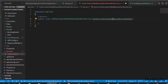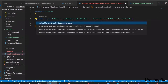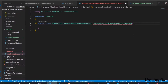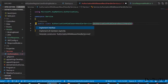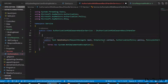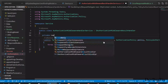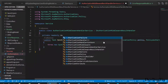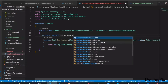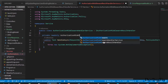Click on the yellow light bulb to import the interface, then click on the light bulb again and click Implement Interface — it will add the method. First, we will create an object of the default AuthorizationMiddlewareResultHandler class.